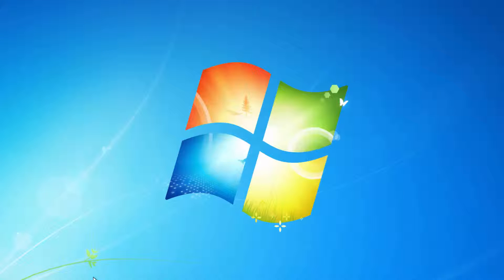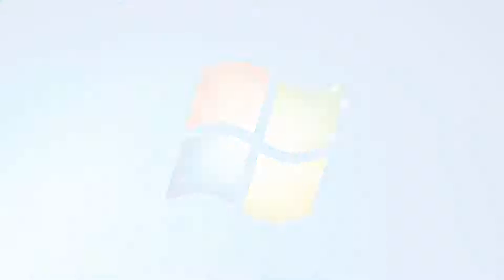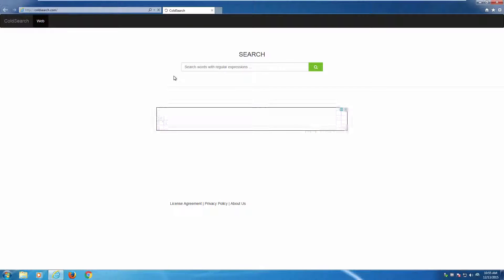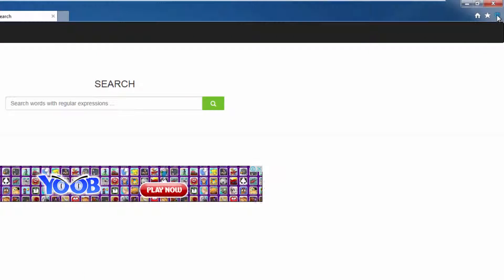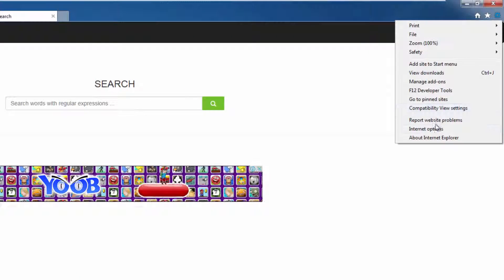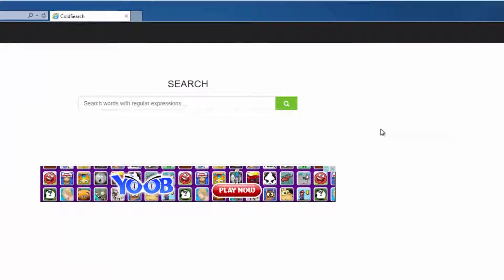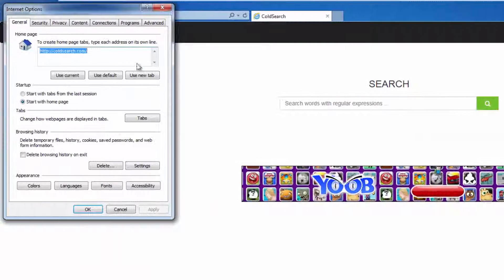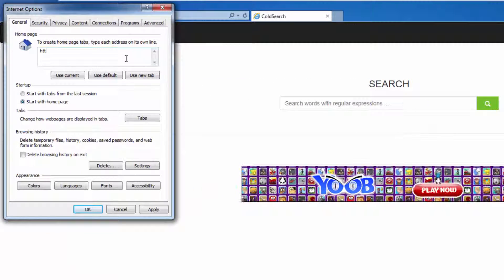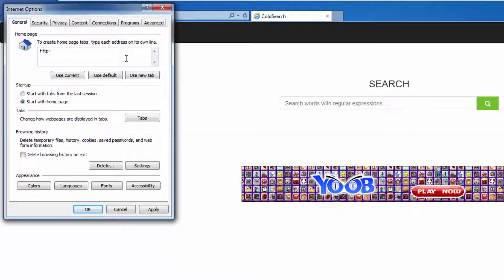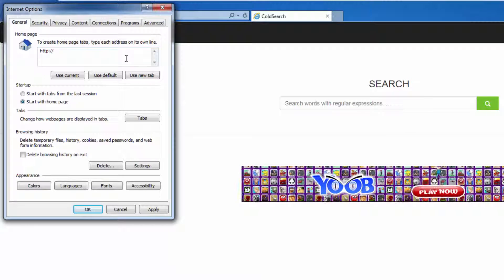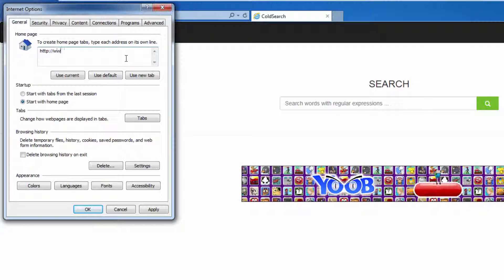You can also do it manually by going to each browser and modifying its settings. In Internet Explorer, go to Internet Options and replace your homepage with Google.com.